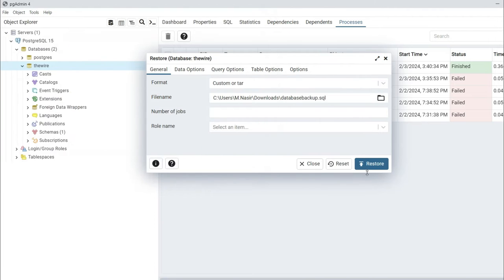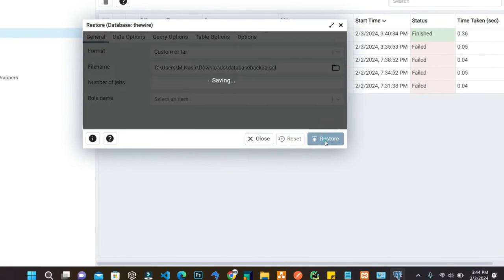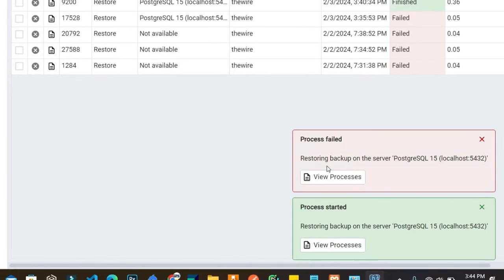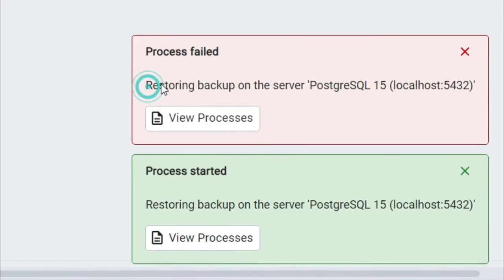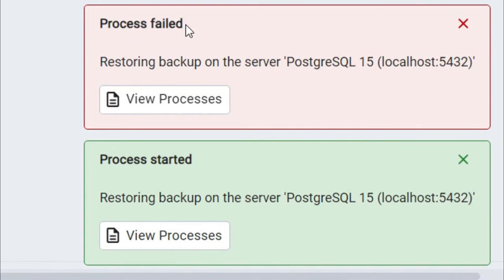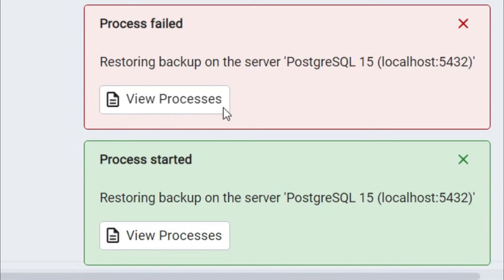When I click on restore, you can see that it shows me this error: process failed restoring backup on server PostgreSQL 15 localhost with the port number.